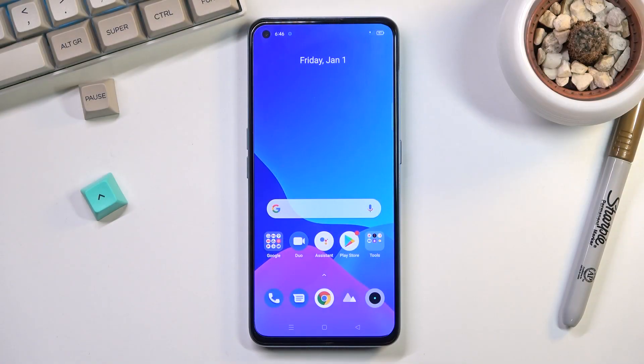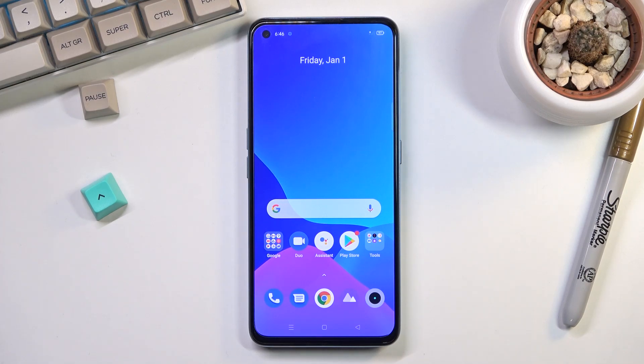Welcome! In front of me I have the Realme GT NEO 2, and today I will show you how to record screen on this phone.